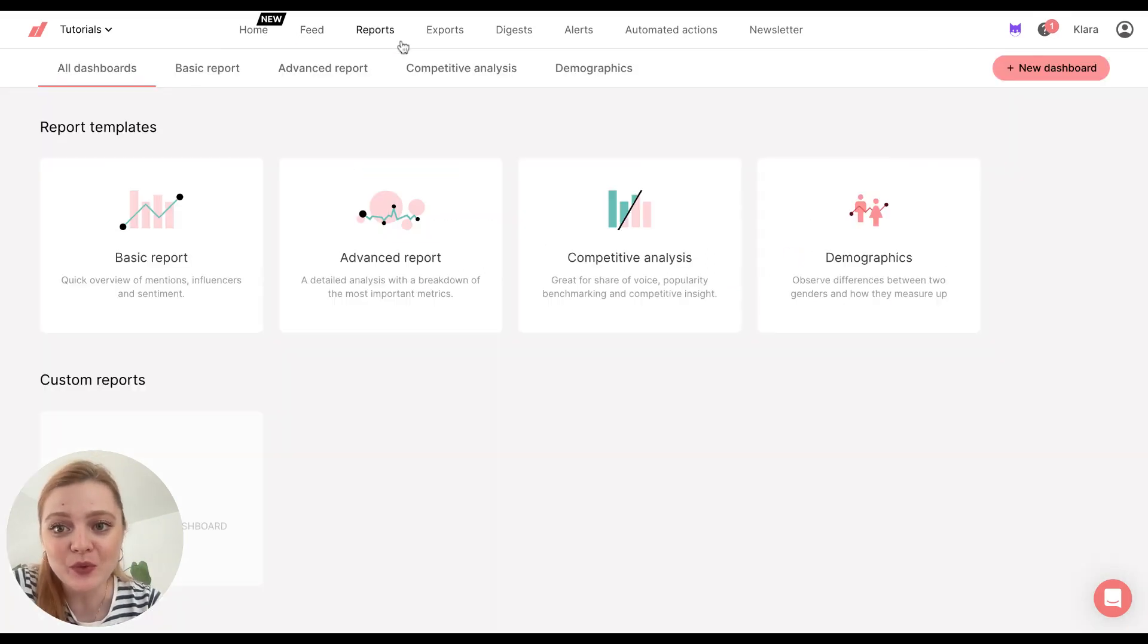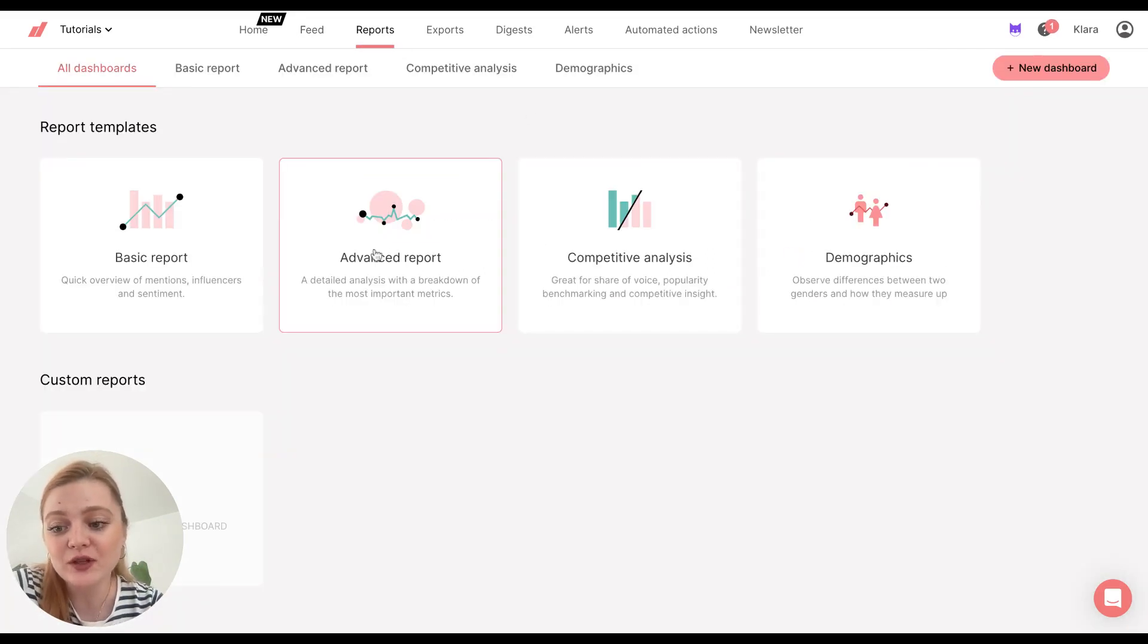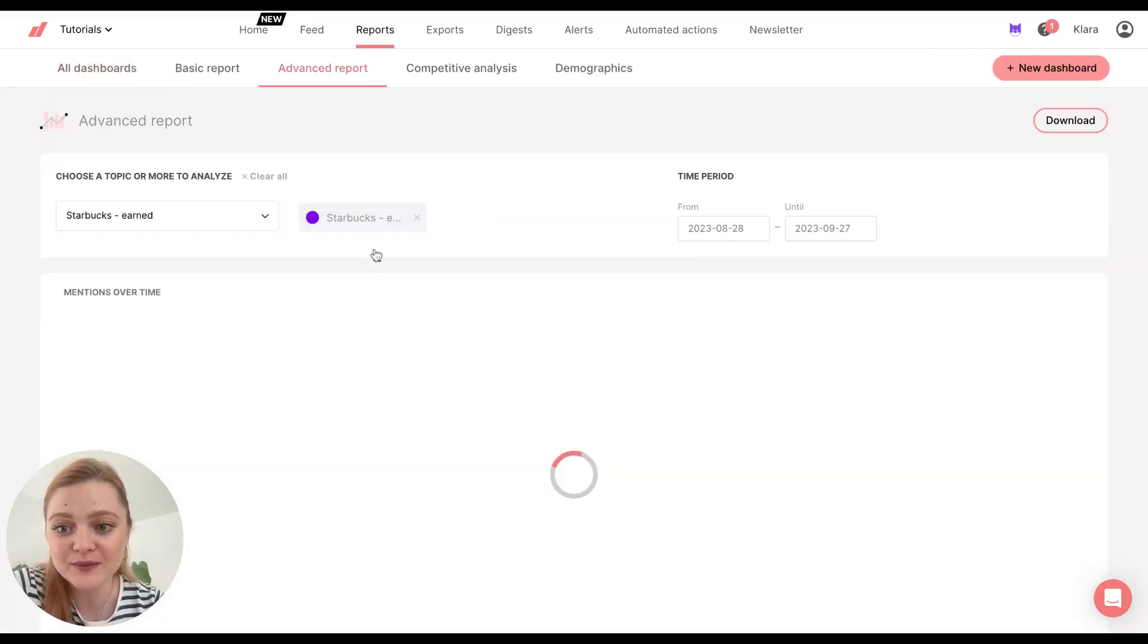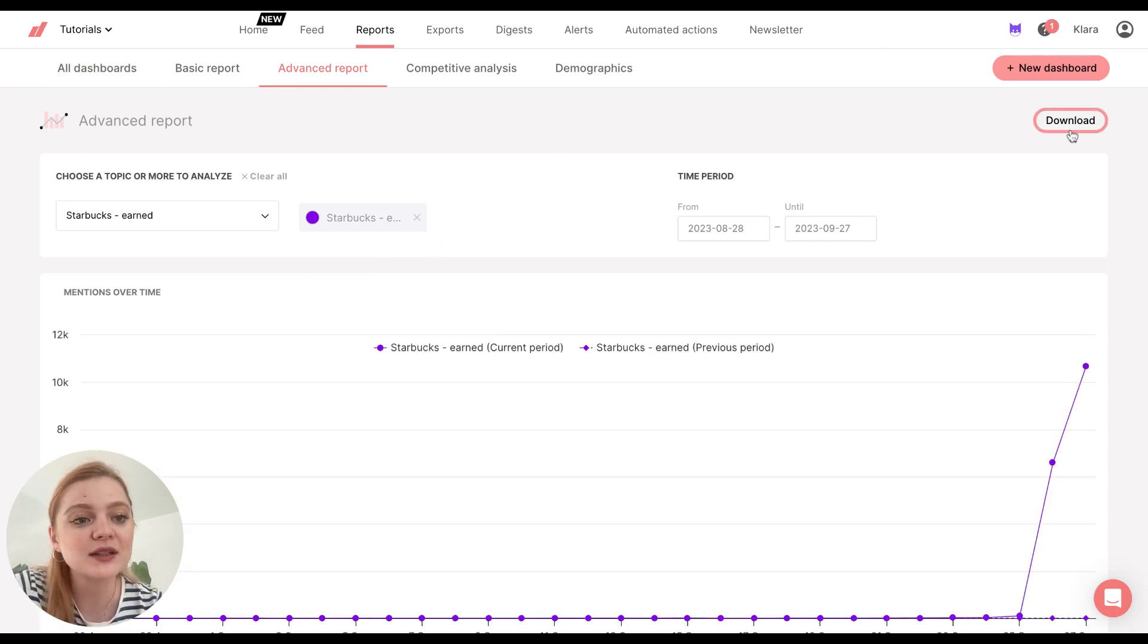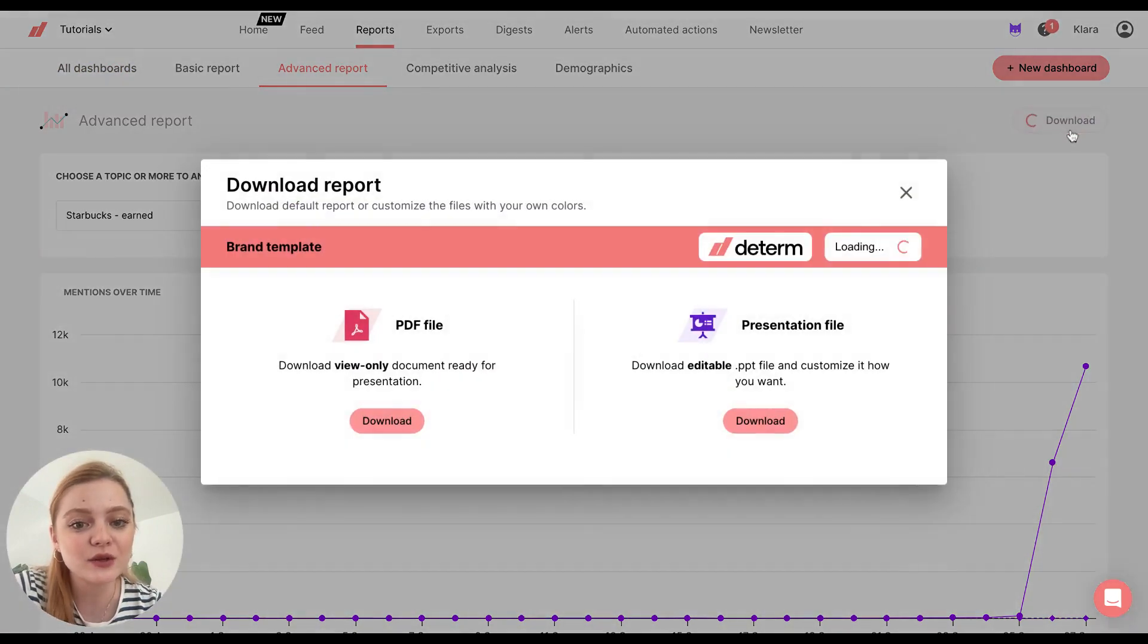So let's go to reports and let's choose advanced report. So now we have a query set up that we want to analyze, and then we'll click on download.